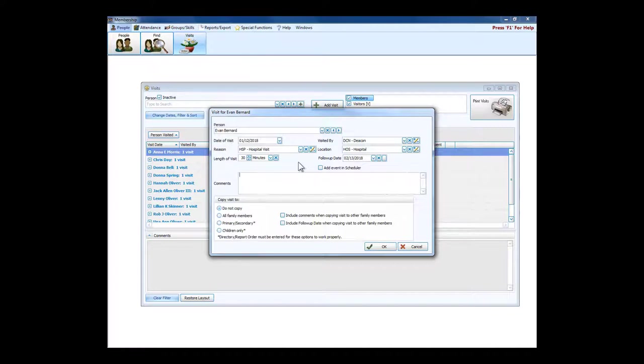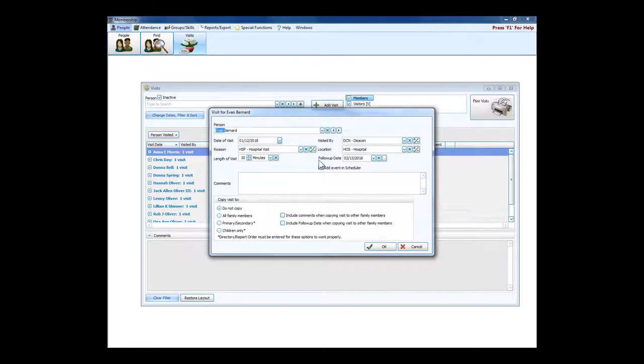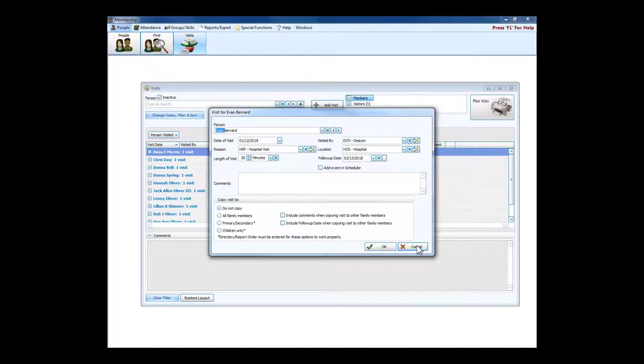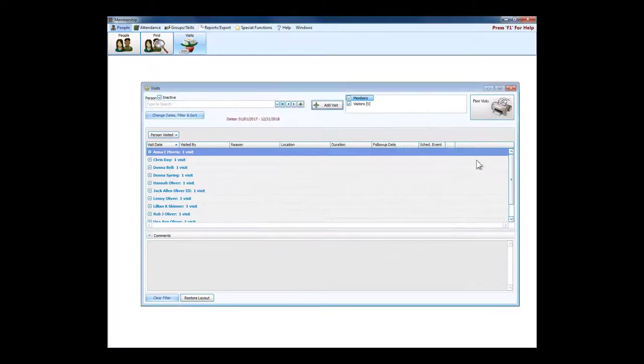We don't just want anybody who can come into the church office, turn on the computer, double-click on the little stained glass window icon, come into membership, click on visits and see why Evan here was receiving a visit. Luckily, Church Windows has a security portion built into it.